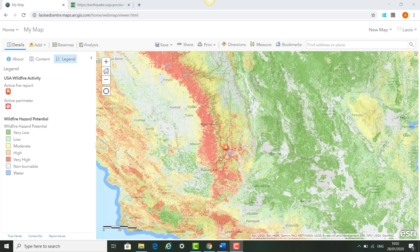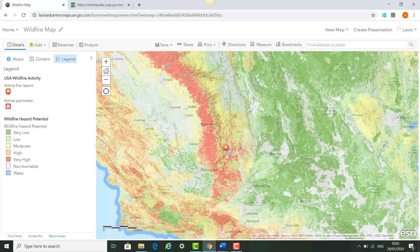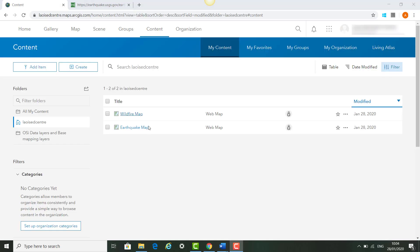So the impact of this hazard and how California responds to these events. Next we click Save and Save As to save our map, then click Save Map. Once saved, you can go back to your maps at any stage by clicking Home and Content. You'll see the maps we created today and you can go into any of them to view, edit, or share them.